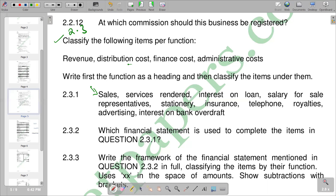Finance costs are costs or expenses associated with the borrowing of funds or financing obligations. When we are borrowing money, the cost we incur to borrow that money in the form of interest is the finance cost. We have interest on loans, interest on mortgages, and interest on overdraft — these are all finance costs.